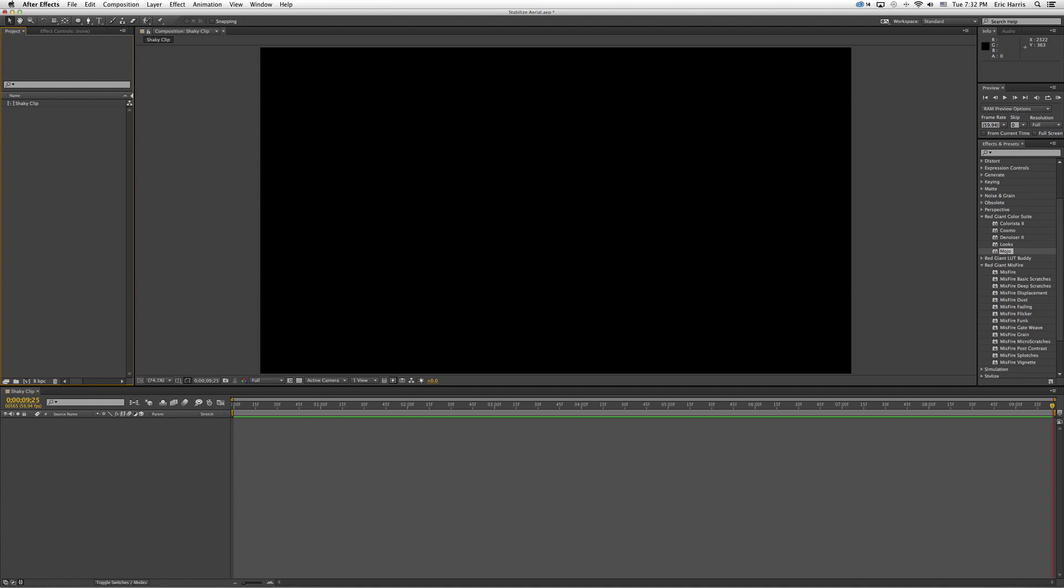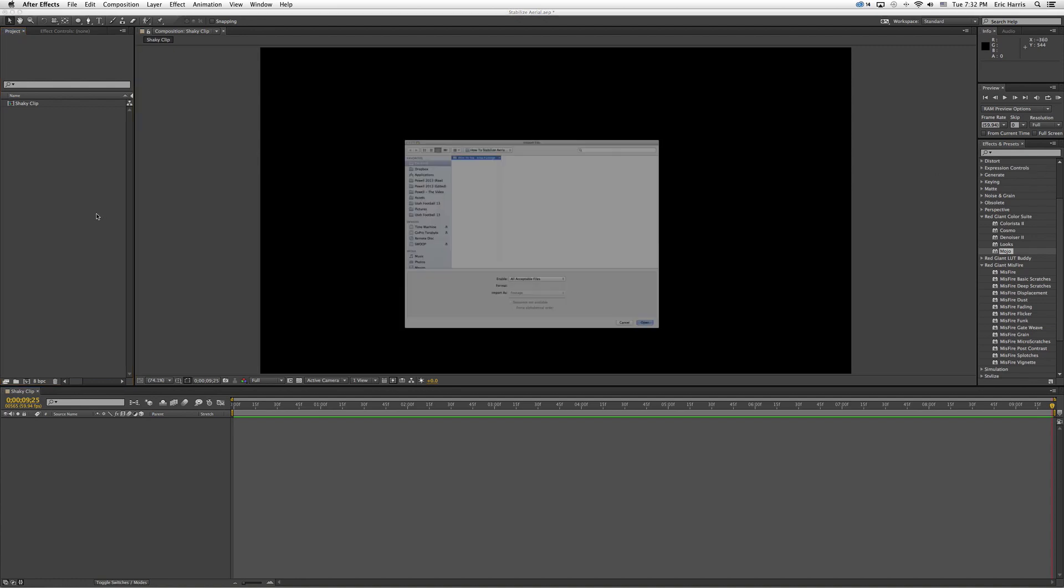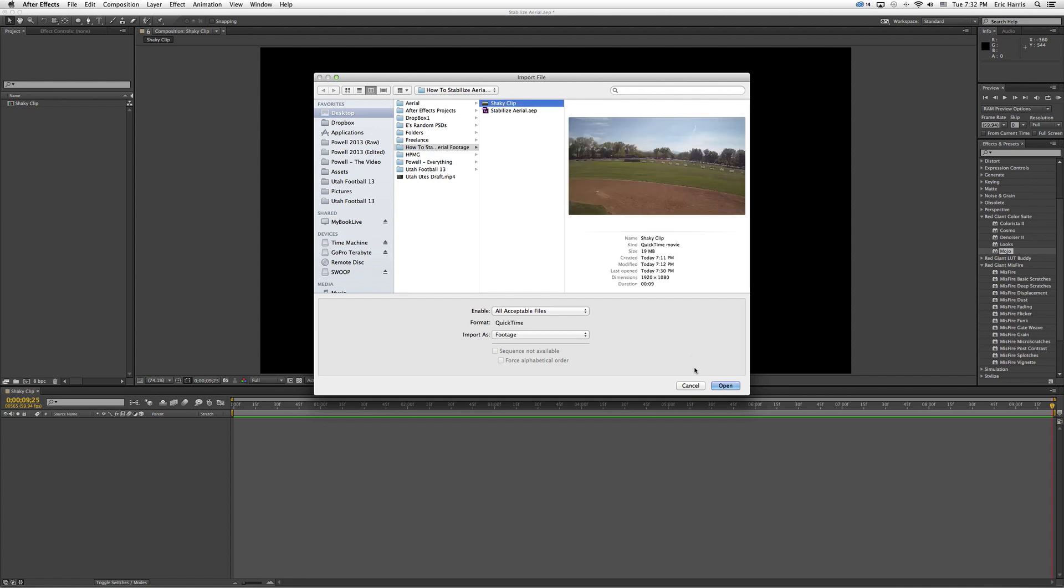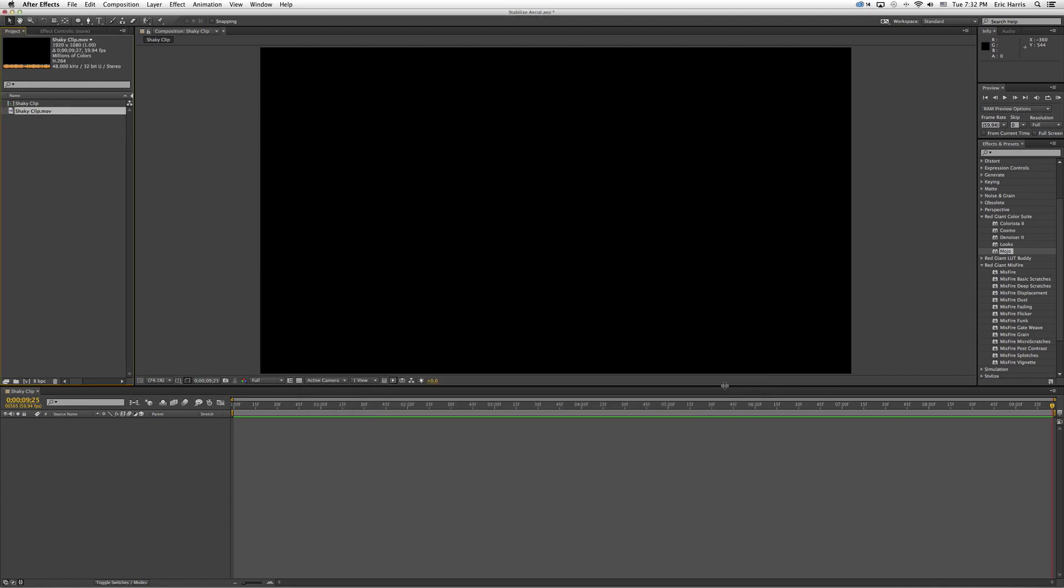So I'm going to go ahead and go over to the project tab, double-click to open up a new clip. Shaky clip is the one that I'm using today. This is what it looks like right now with no effects.